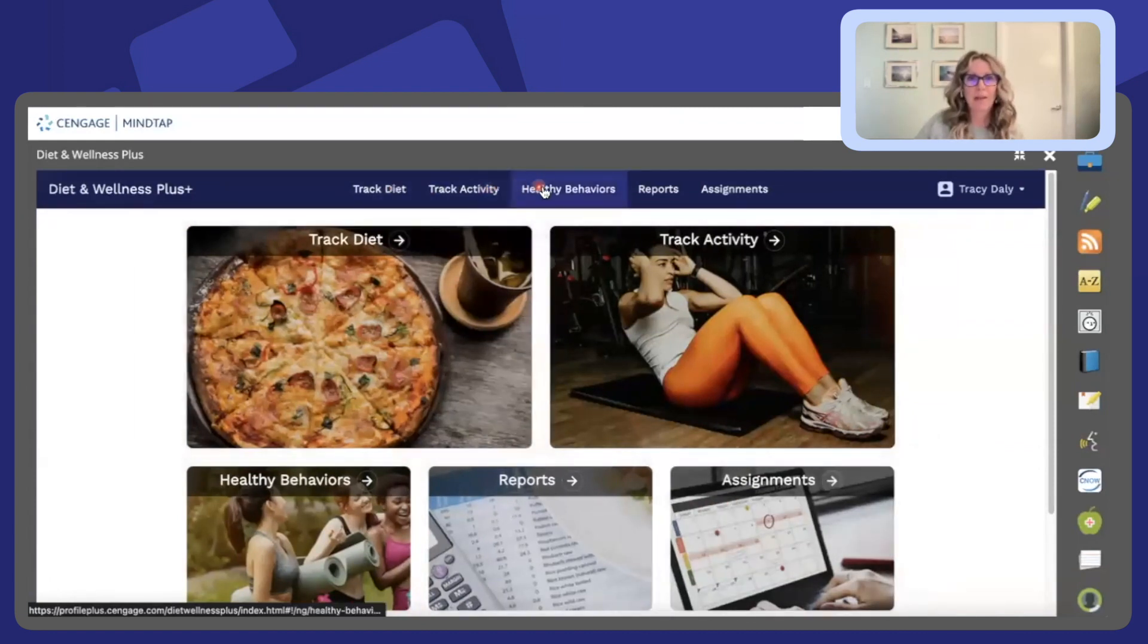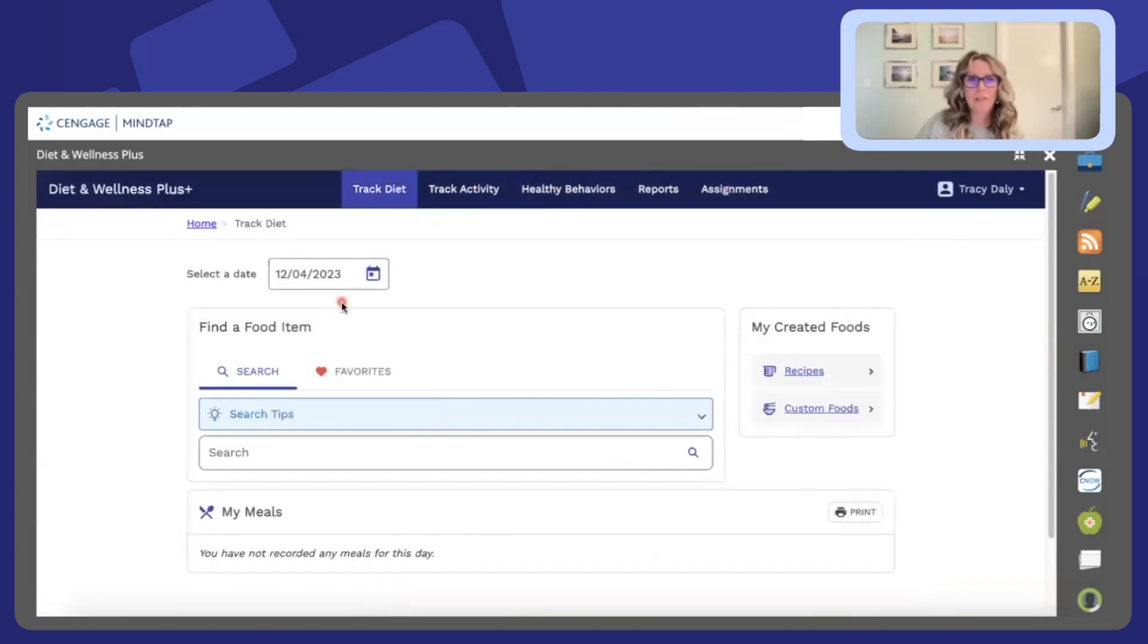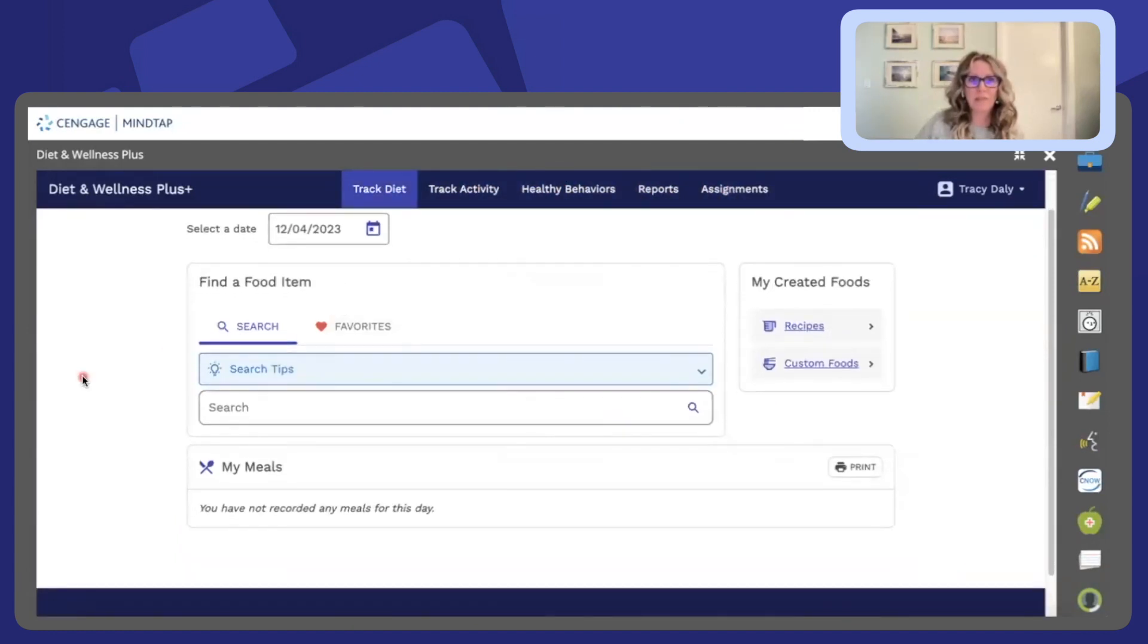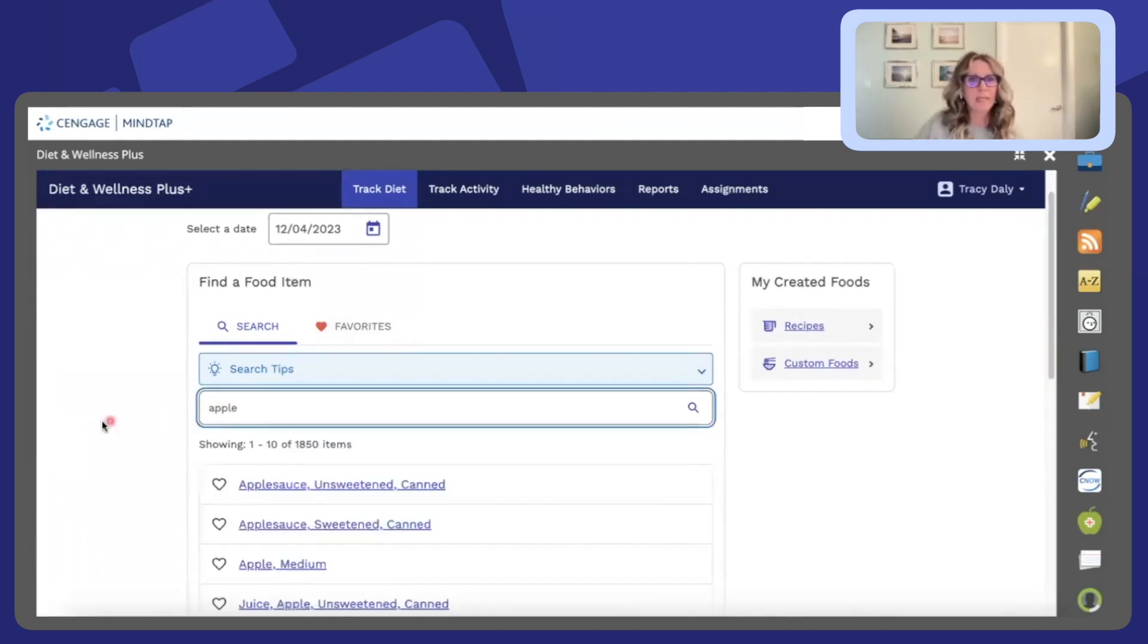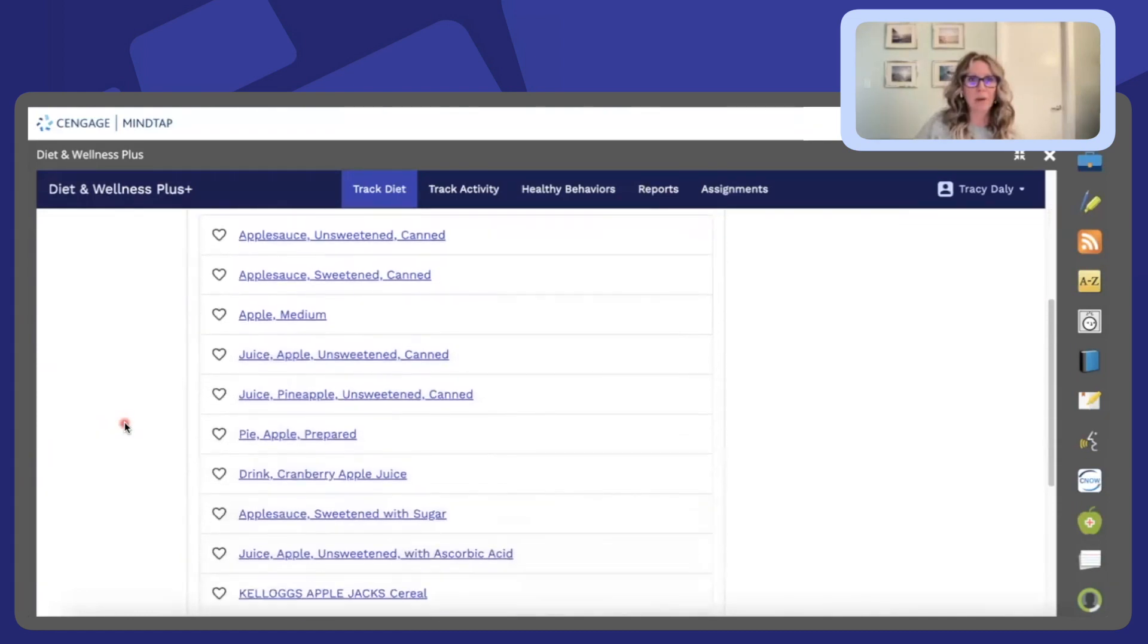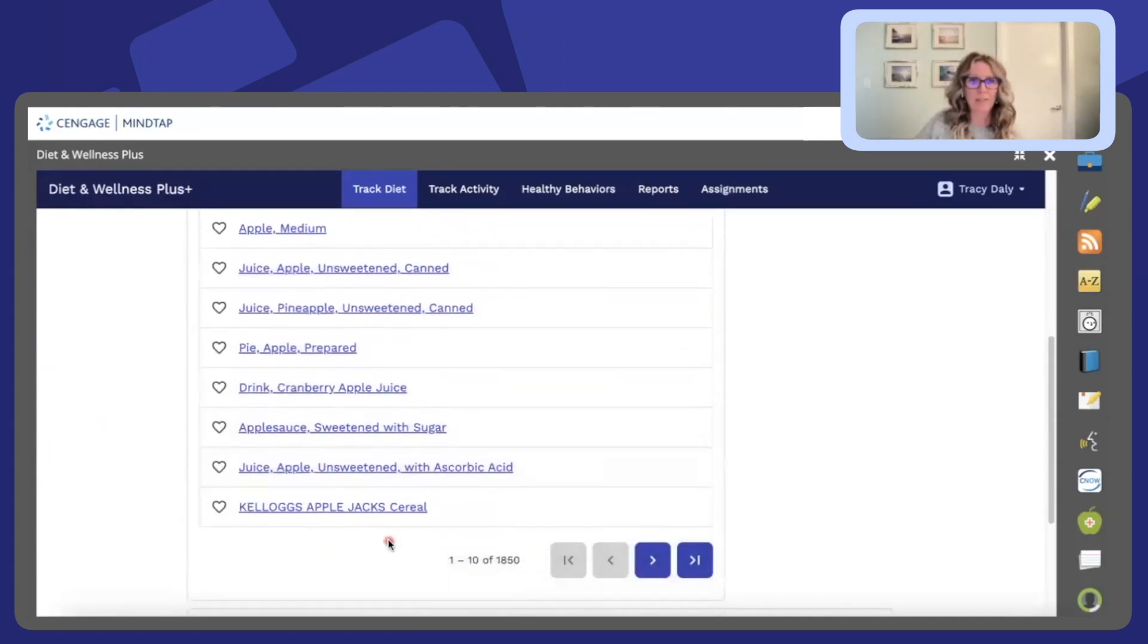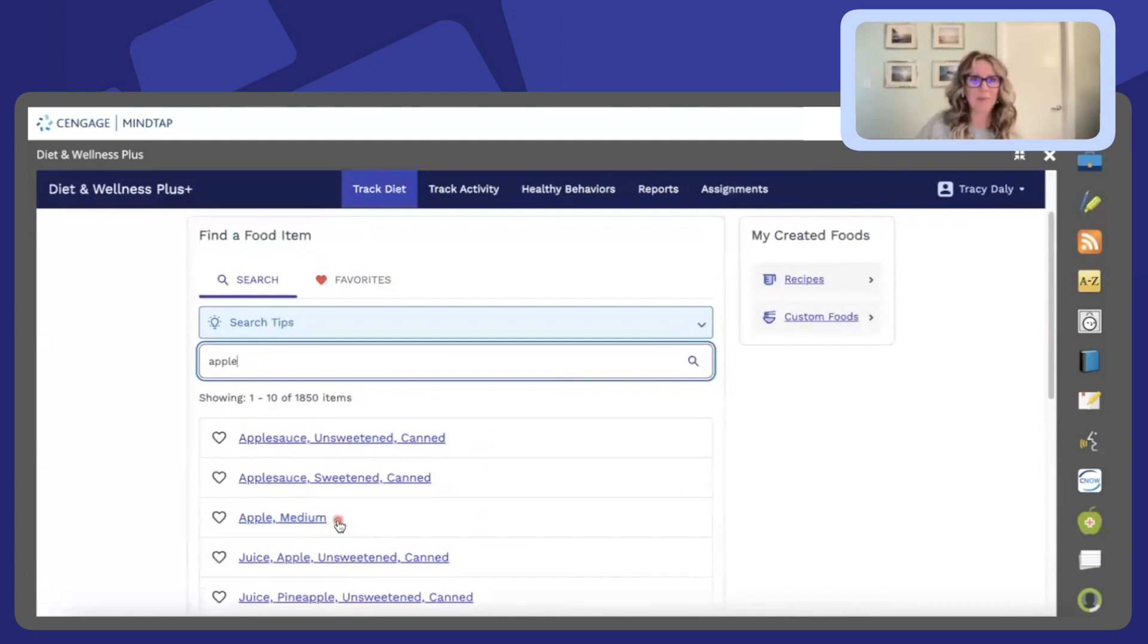You can also access these tools at the tray up above. By clicking on track diet, students can very easily track foods that they've consumed as well as beverages. So by simply clicking in a food they're met with a number of options. You can see there's 1,850 options for just apples.